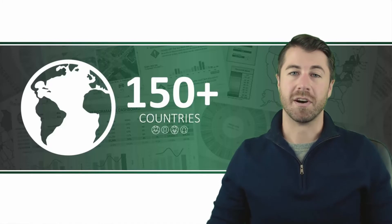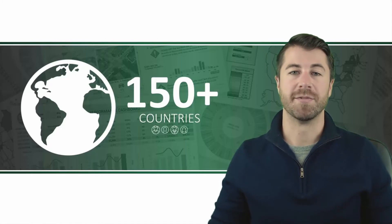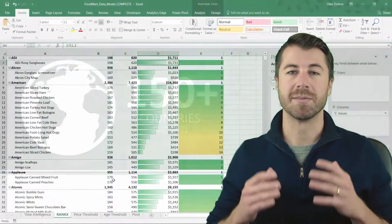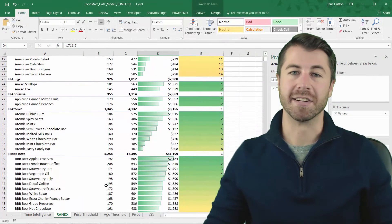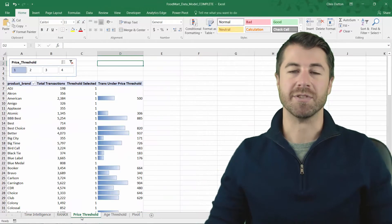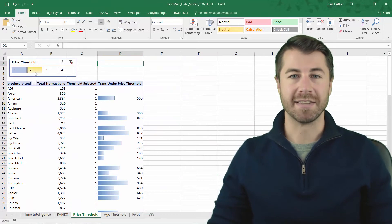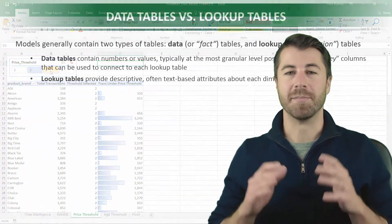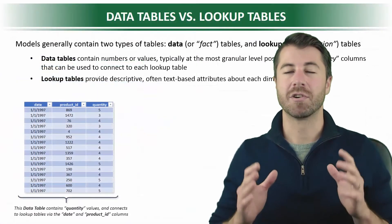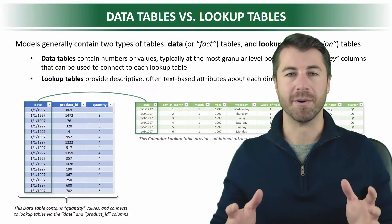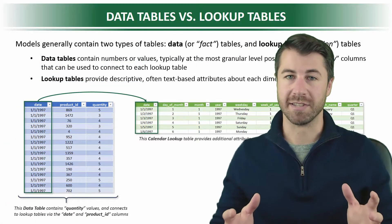In this course, I'll introduce you to some of Excel's newest business analytics tools, using hands-on case studies and plain English, crystal clear demos and explanations.